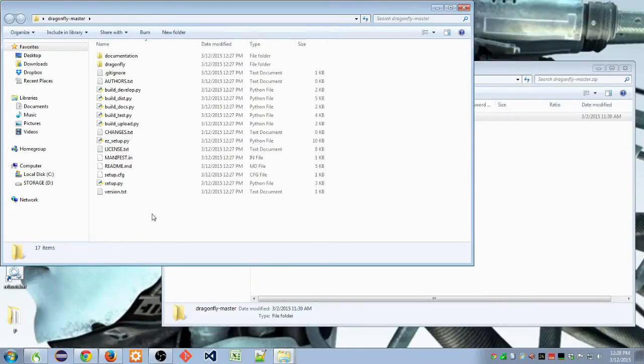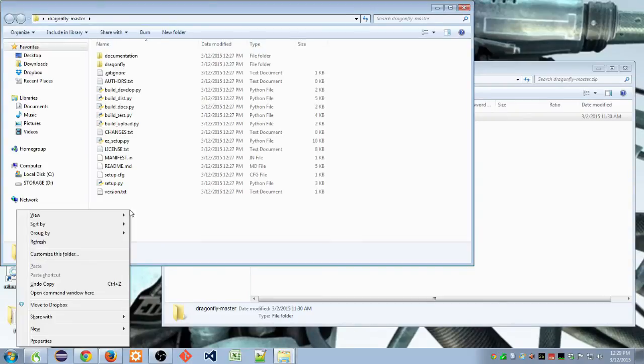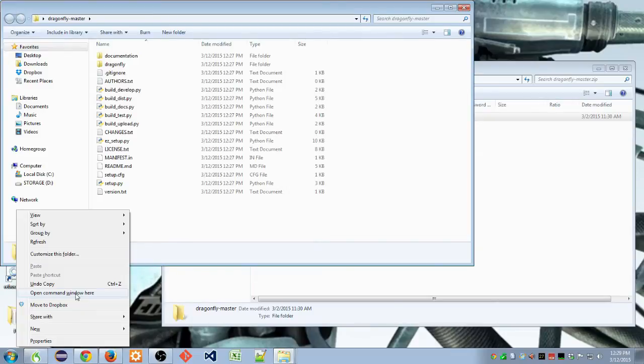Next, you're going to want to hold Shift and right-click in order to get a context menu which lets you open up a command prompt as administrator. You want to select Open Command Window here.